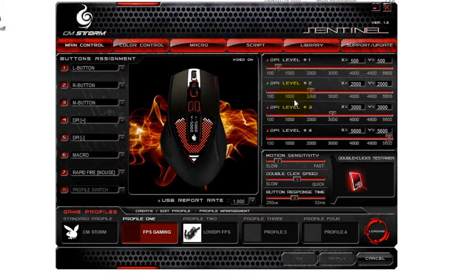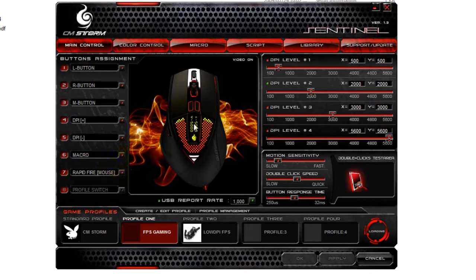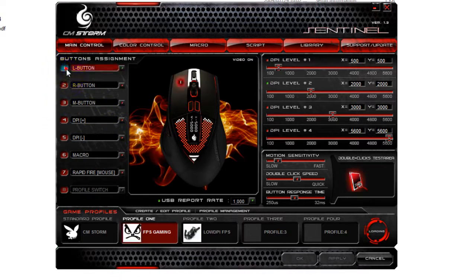Once it's loaded, you'll be presented with an interface like this — it's pretty cool. There are a few things we can do, but today we're mainly going to focus on assigning different actions to different buttons. If I click on one of these numbers, it'll show us which button it is. Number one is left click, two is right click, and so on.